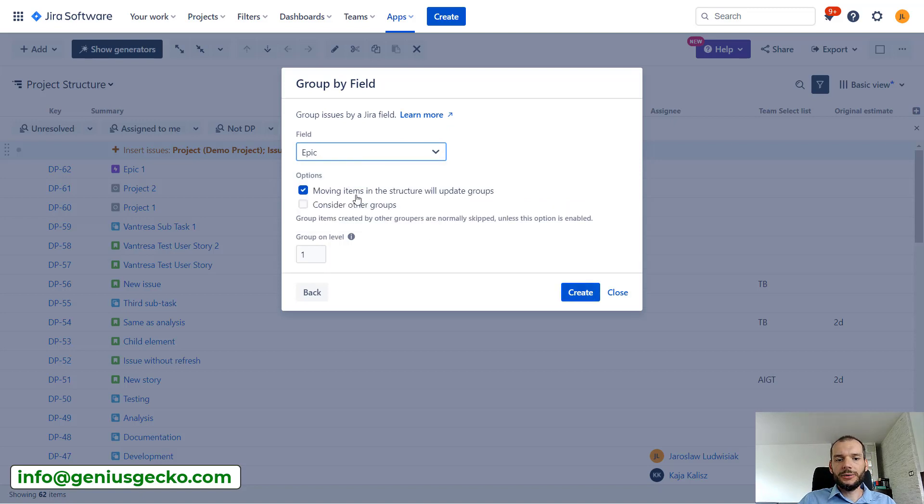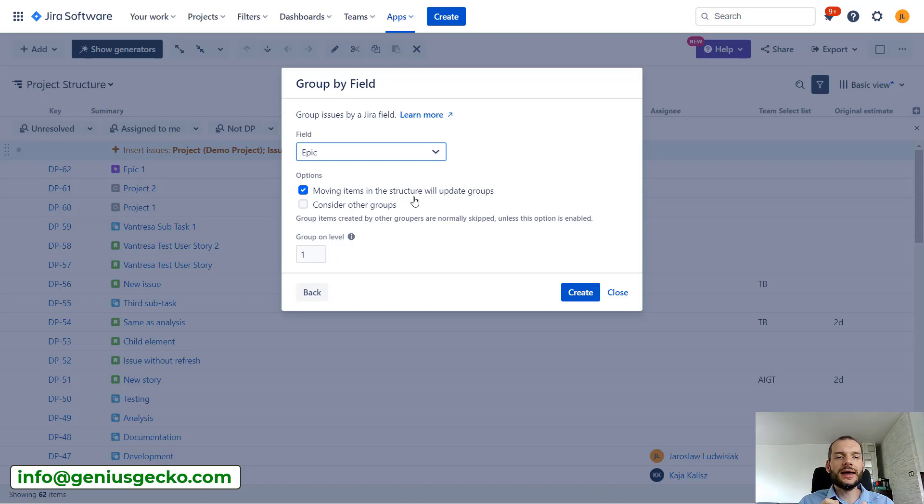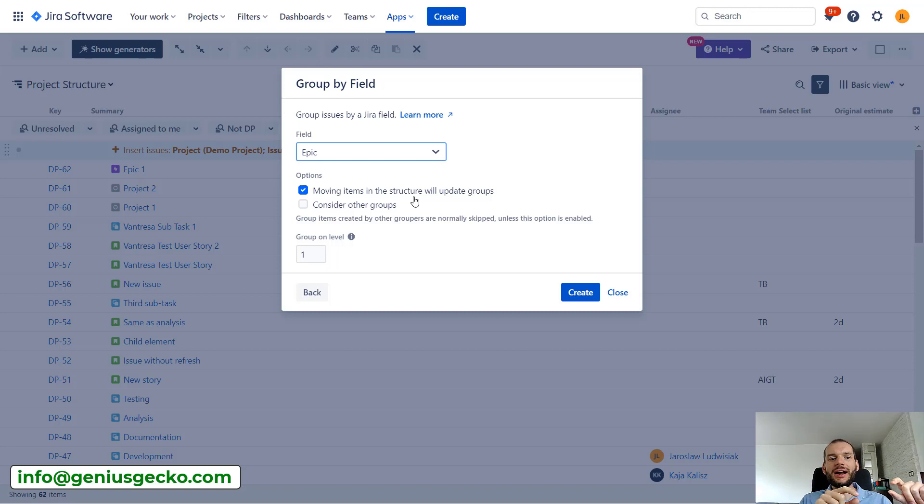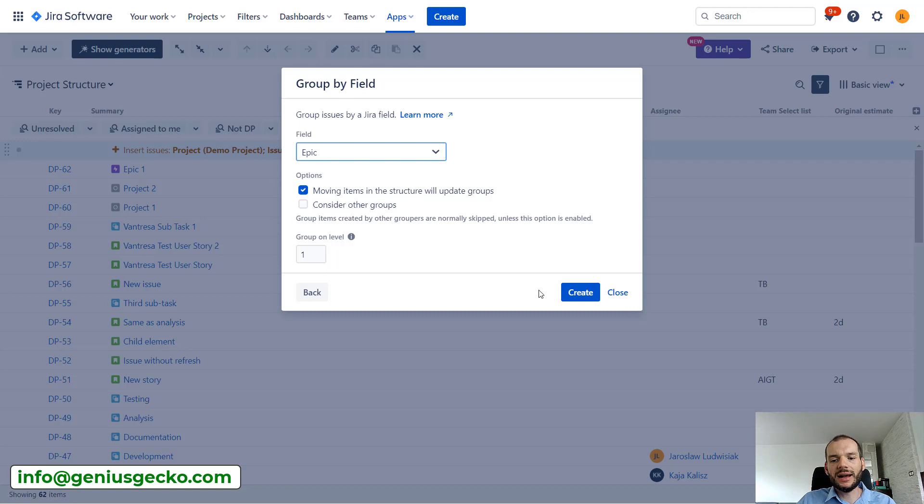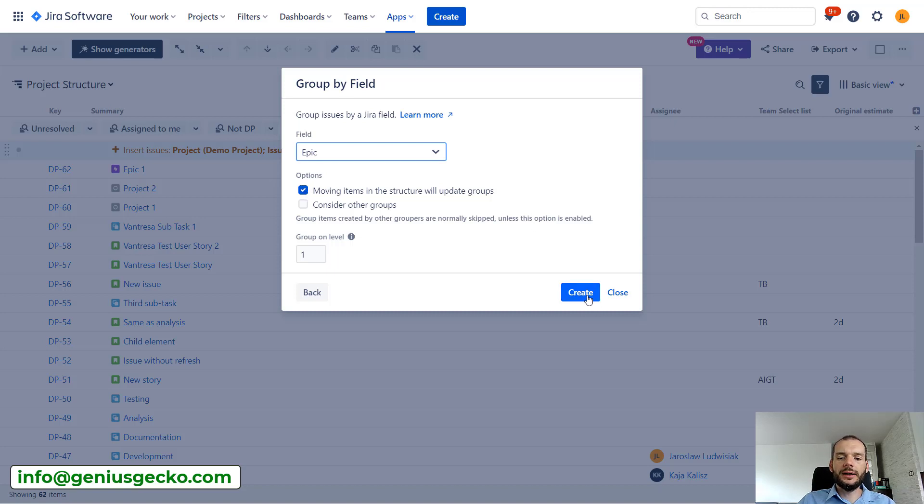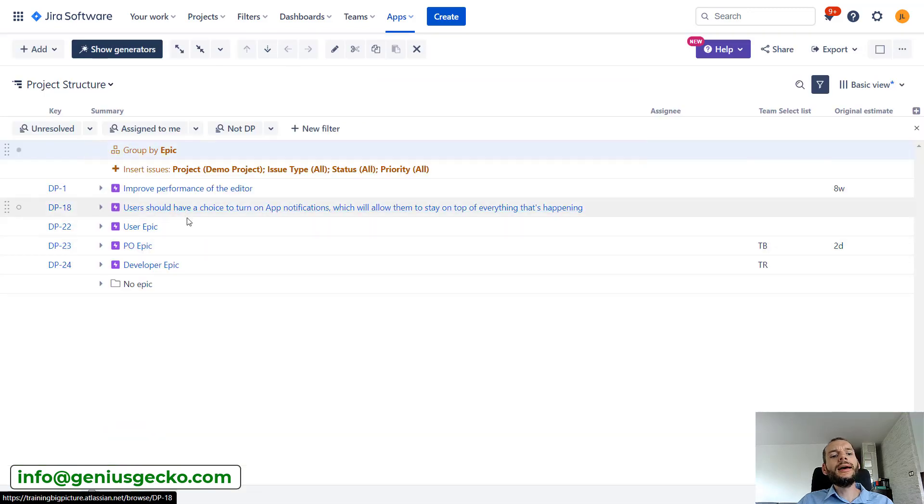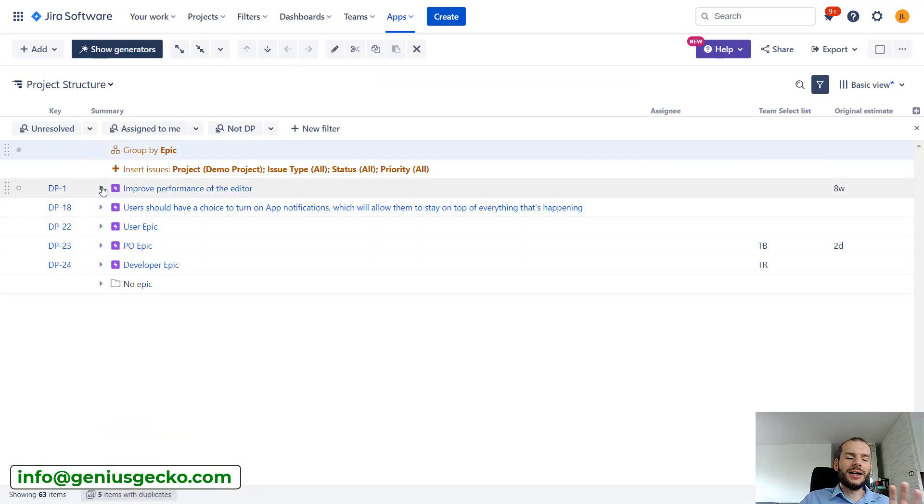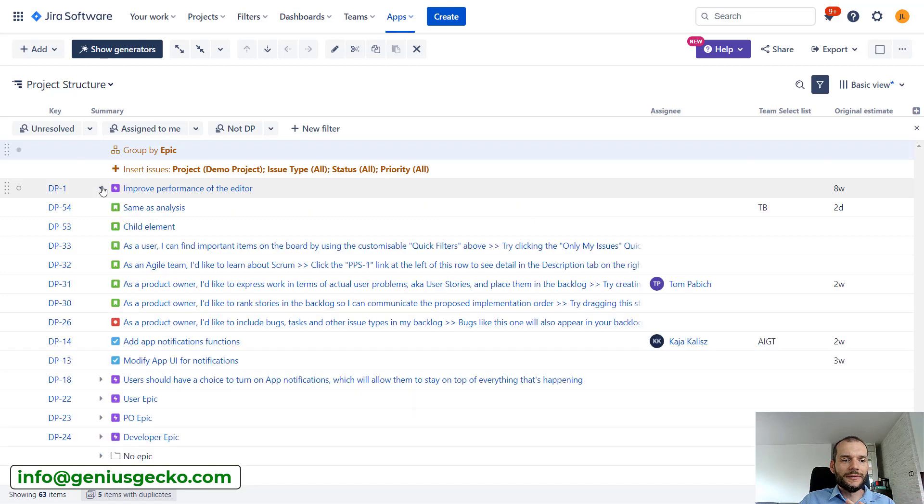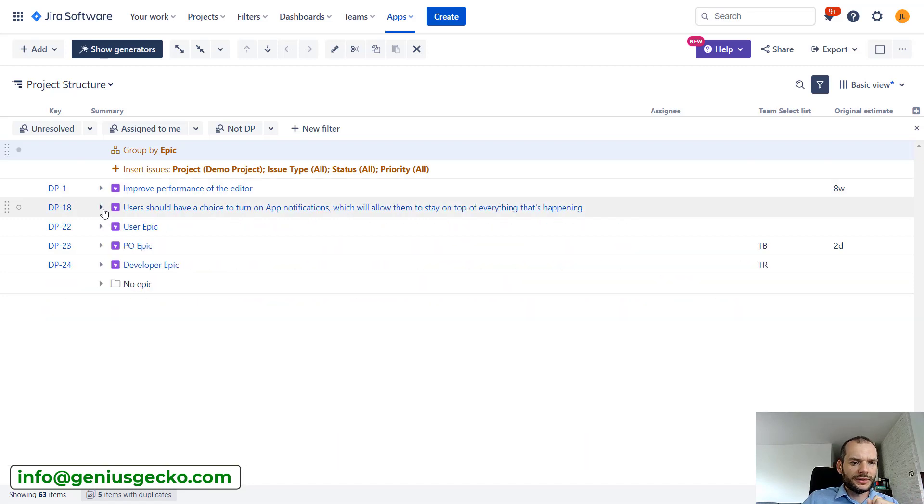So there are several options or two over here: consider other groups and move items in structure will update group. So basically if we leave that selected, if you move the task that is a child of one epic in hierarchy to under the other epic, this will also update the task. So this is worth remembering that depending whether you select this or not, there will be two-way synchronization between the task and structure. Okay, so let's create that. And nicely, you already see that we have tasks grouped under the epic.